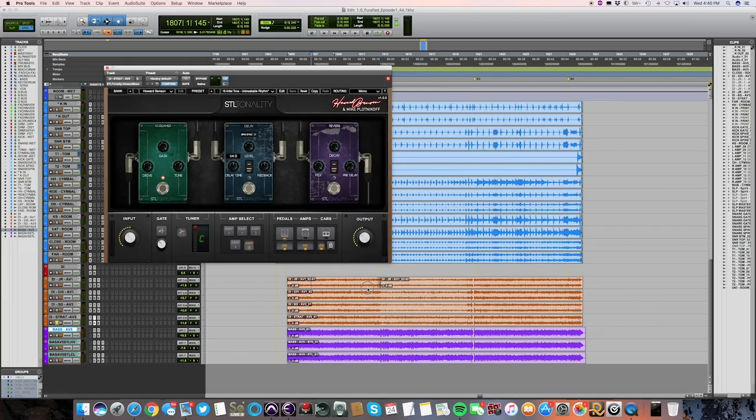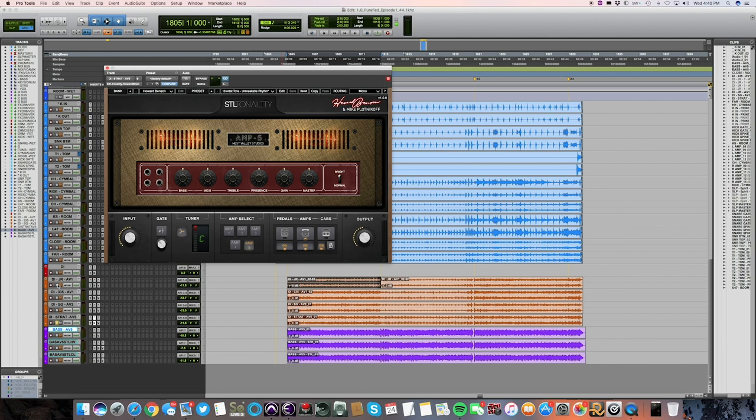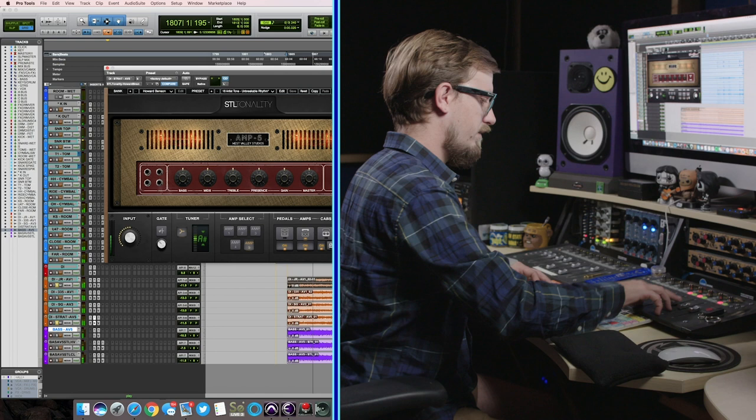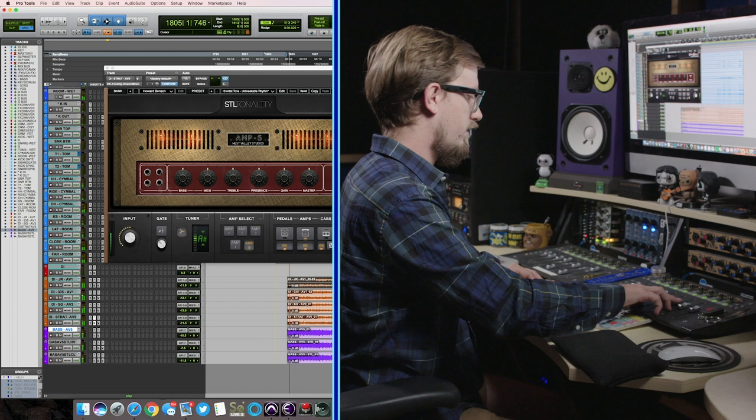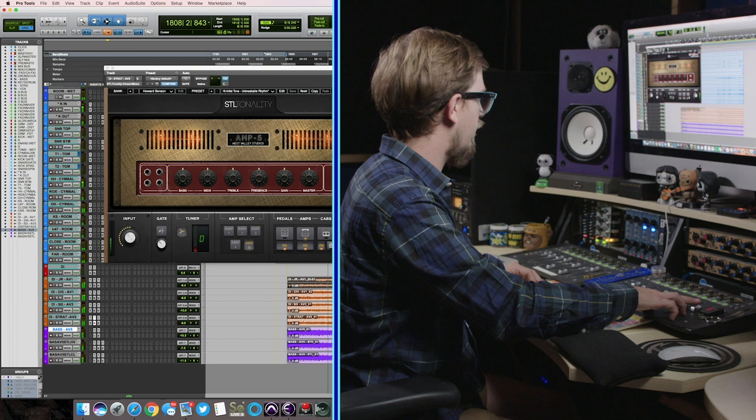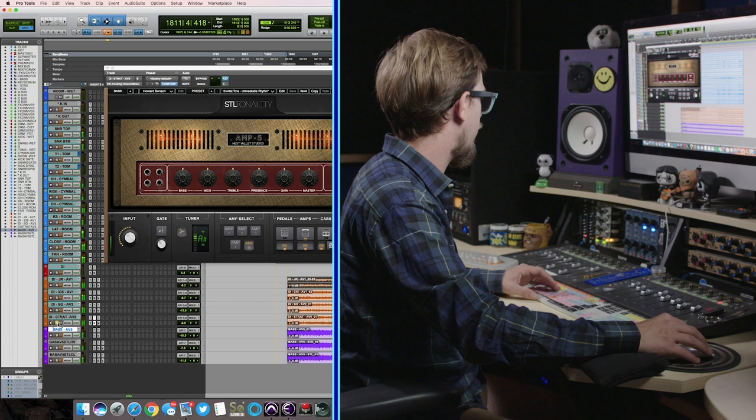So if we blend those together, which is the Jim Root, the 335, and the Strat, they'll all sound like this. Let's hear that with the song. These sound pretty good.